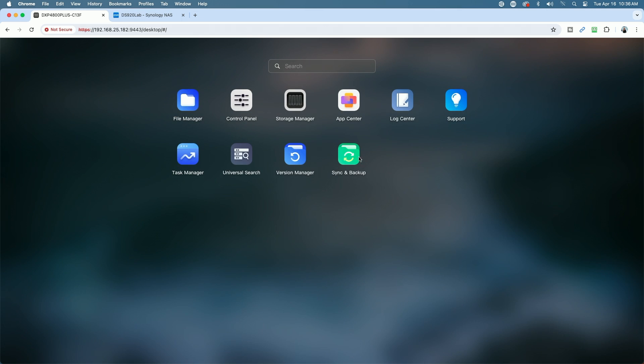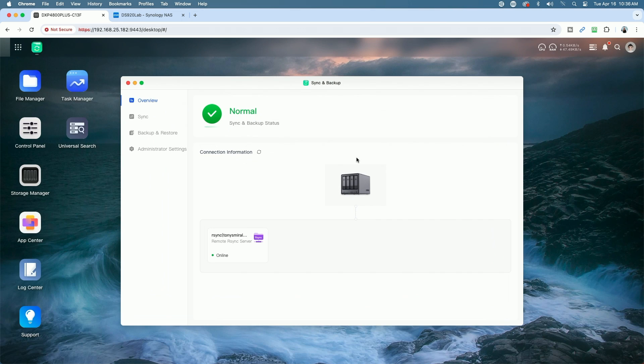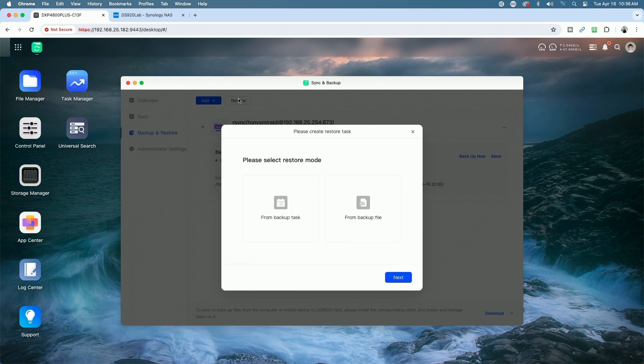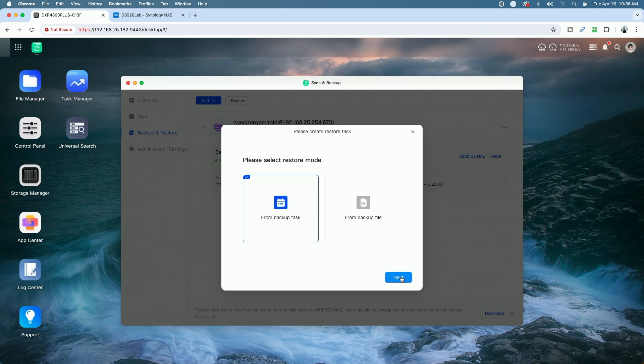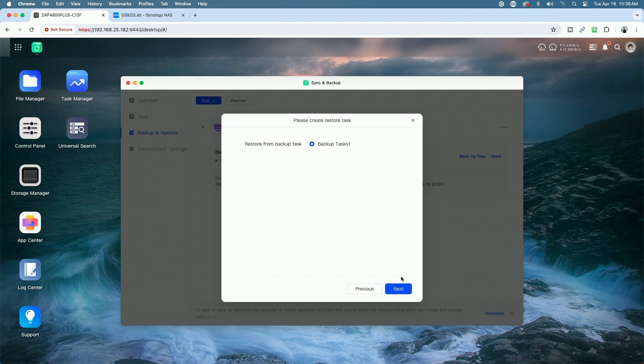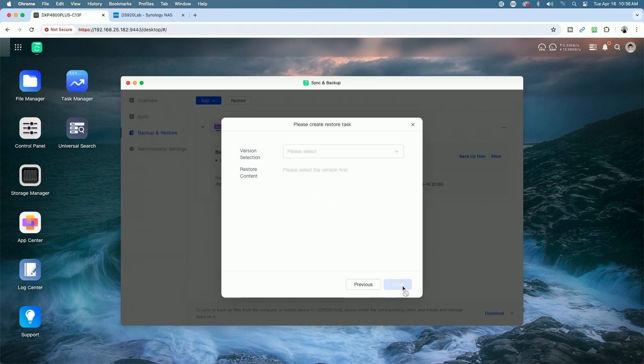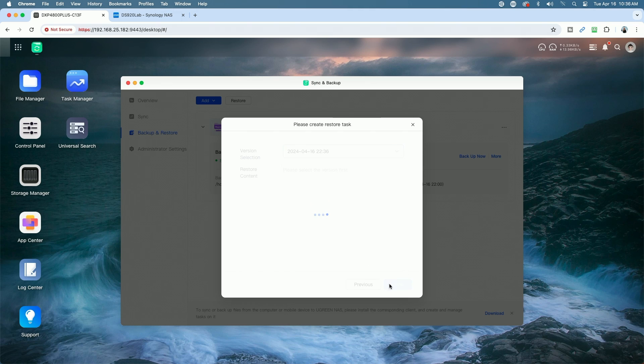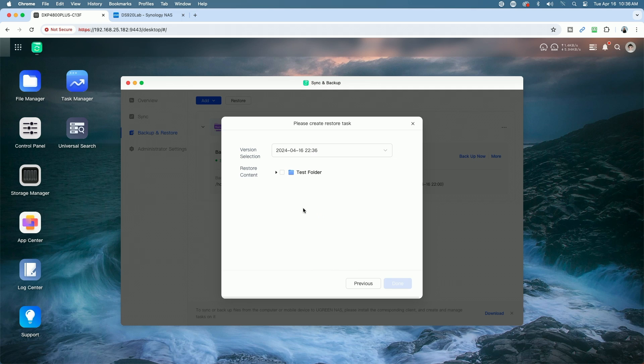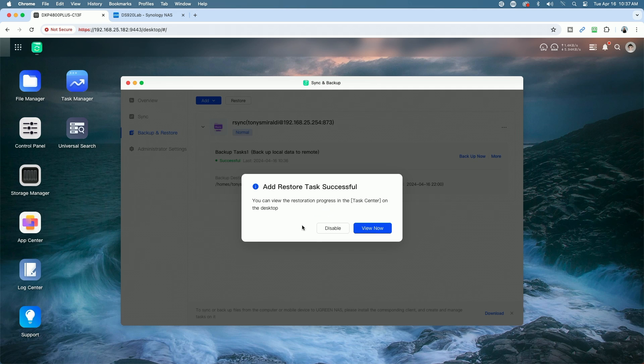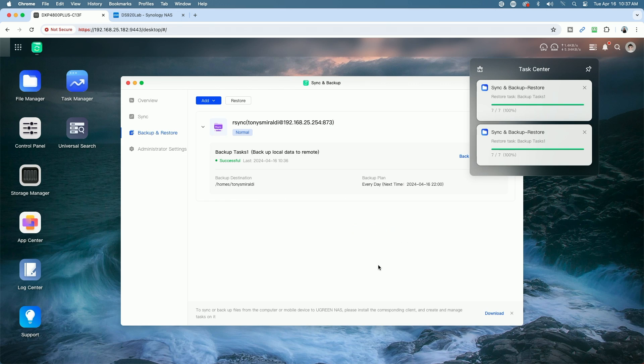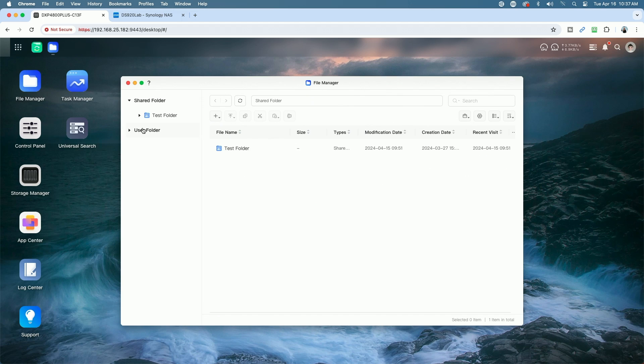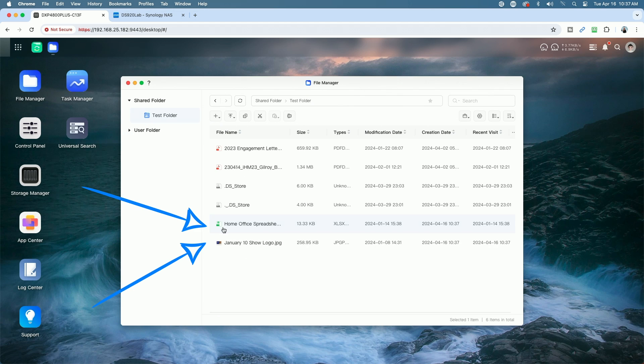We'll go back into the Sync and Backup Utility. We'll come down to Backup and Restore and now we'll click on Restore and go through the wizard. We're going to select from Backup Task. We're going to select the version and the folder. You can see the task was successful. Let's go now into the shared folder and we should see the two files that were deleted restored.